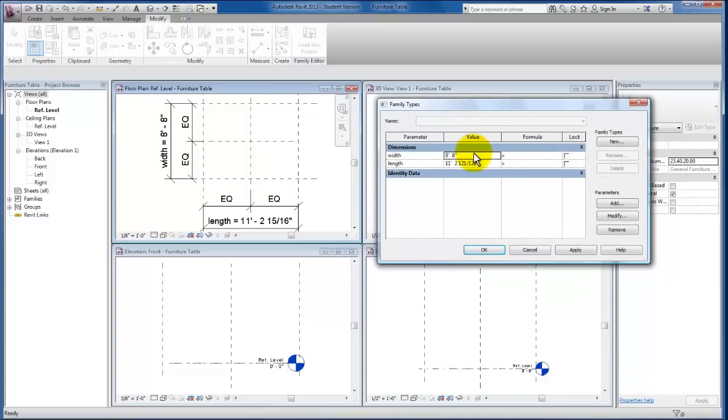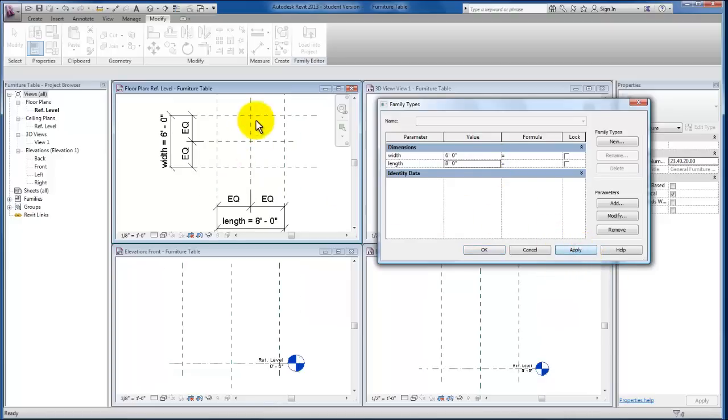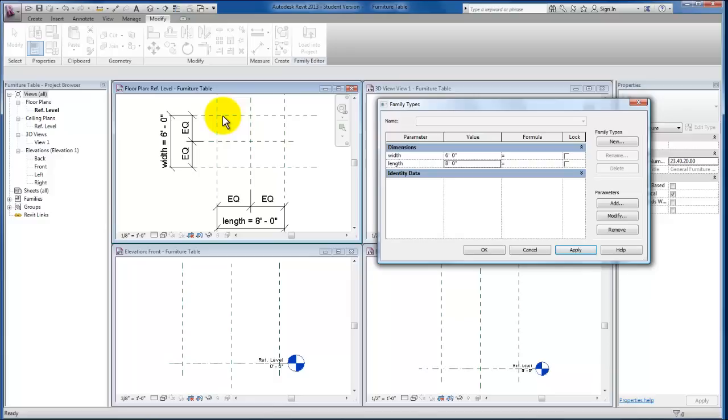Now I'm going to flex this. Let's change this—bring it down to 6 feet, 6 by 8—and I'm just going to click Apply. We can actually see here in our window, without even closing, how the geometry flexed in every direction to keep these constraints.